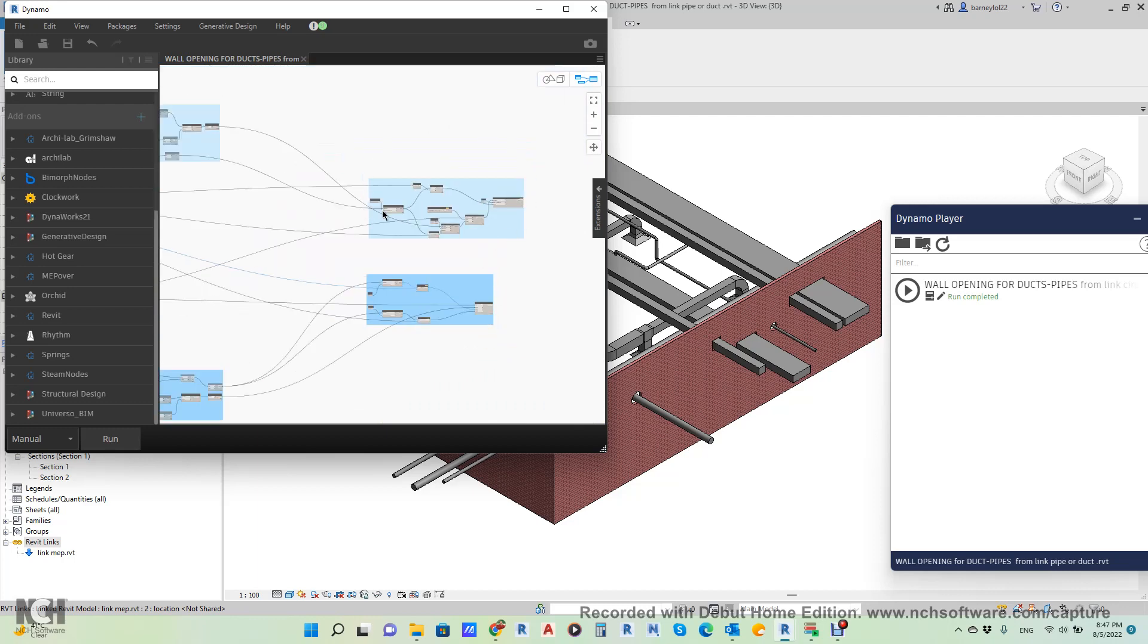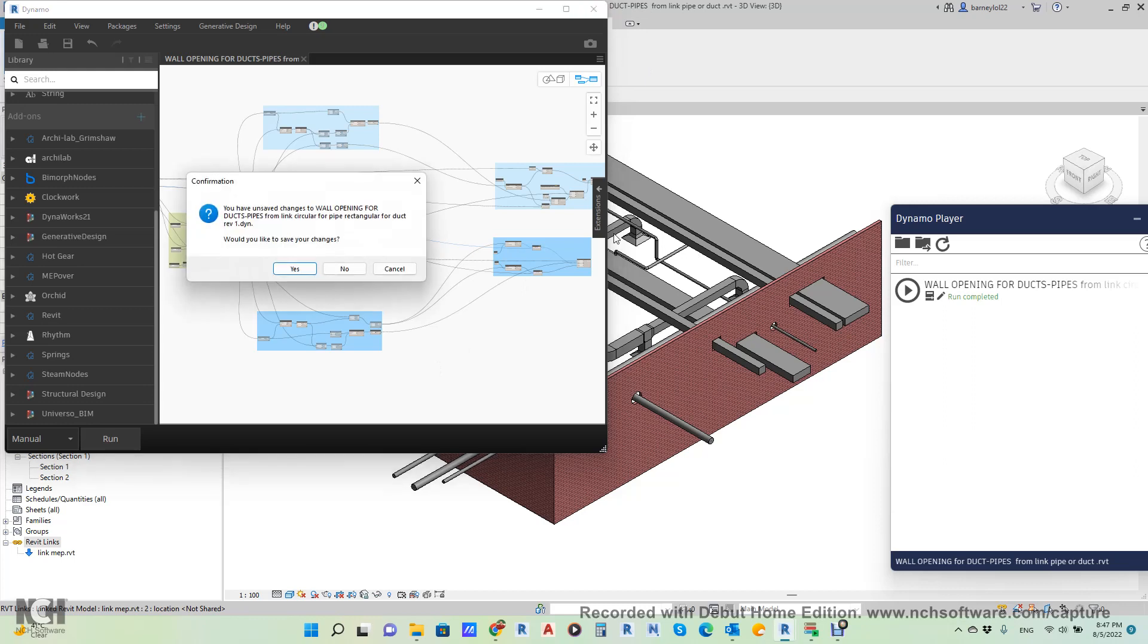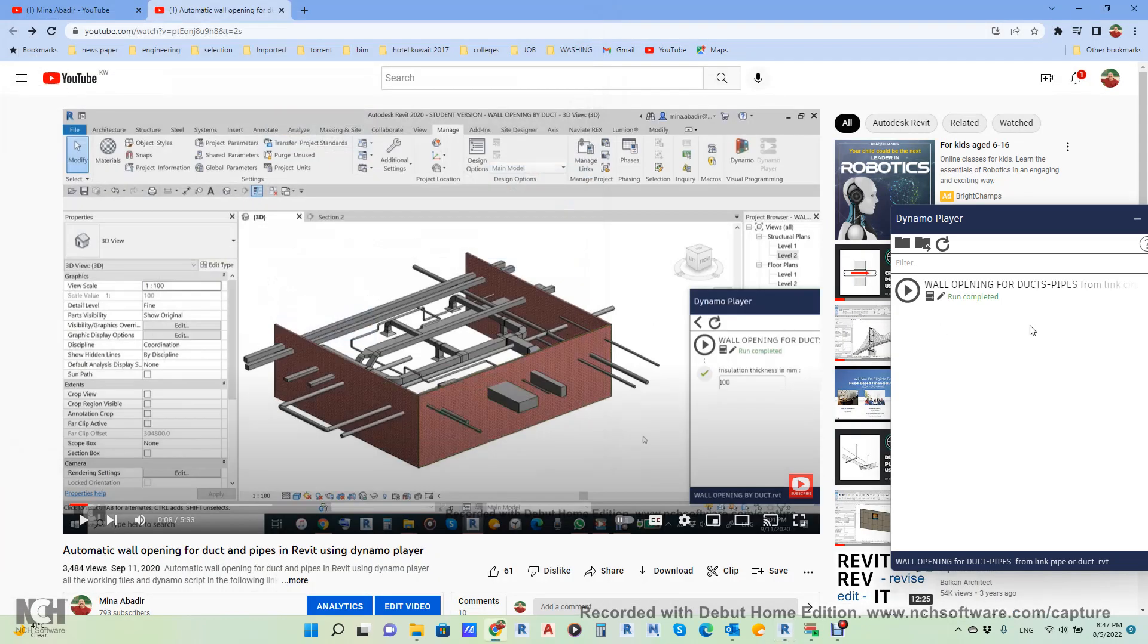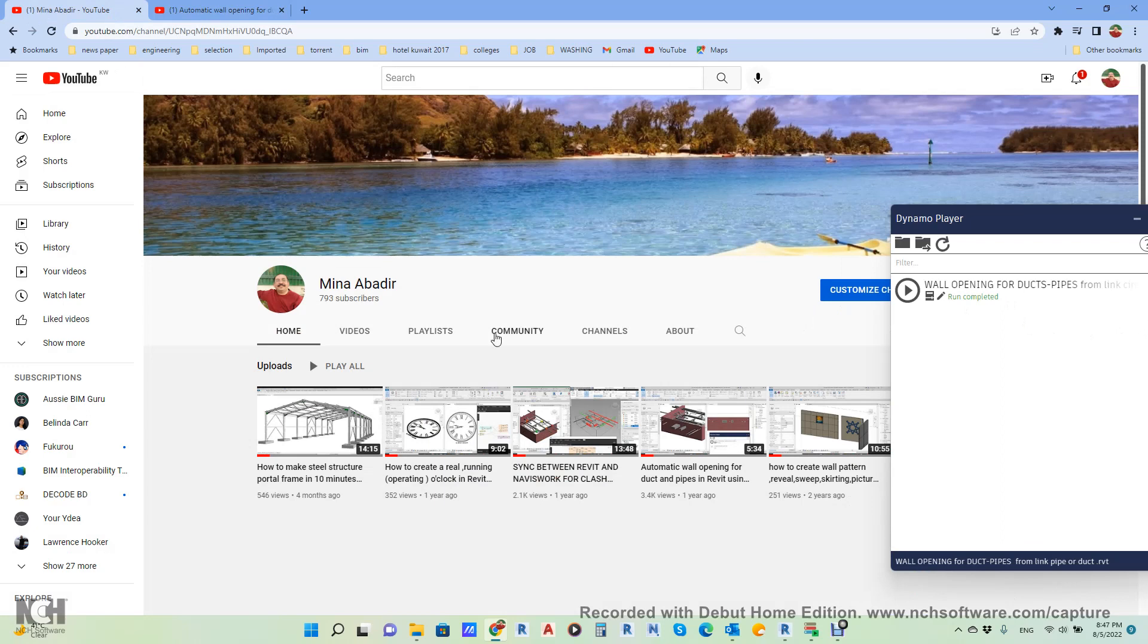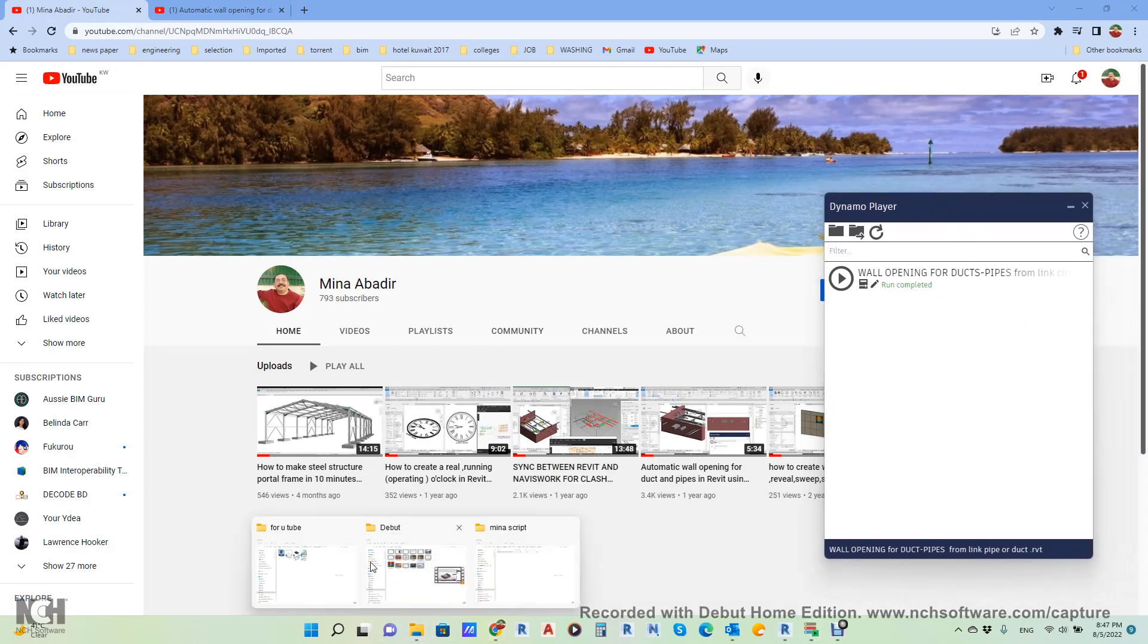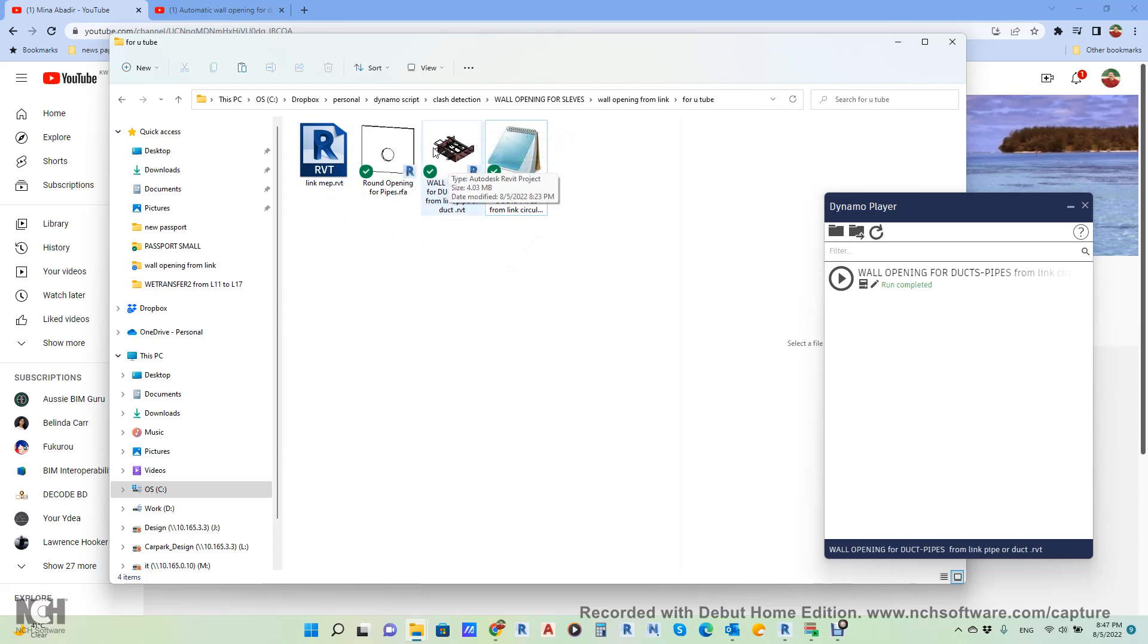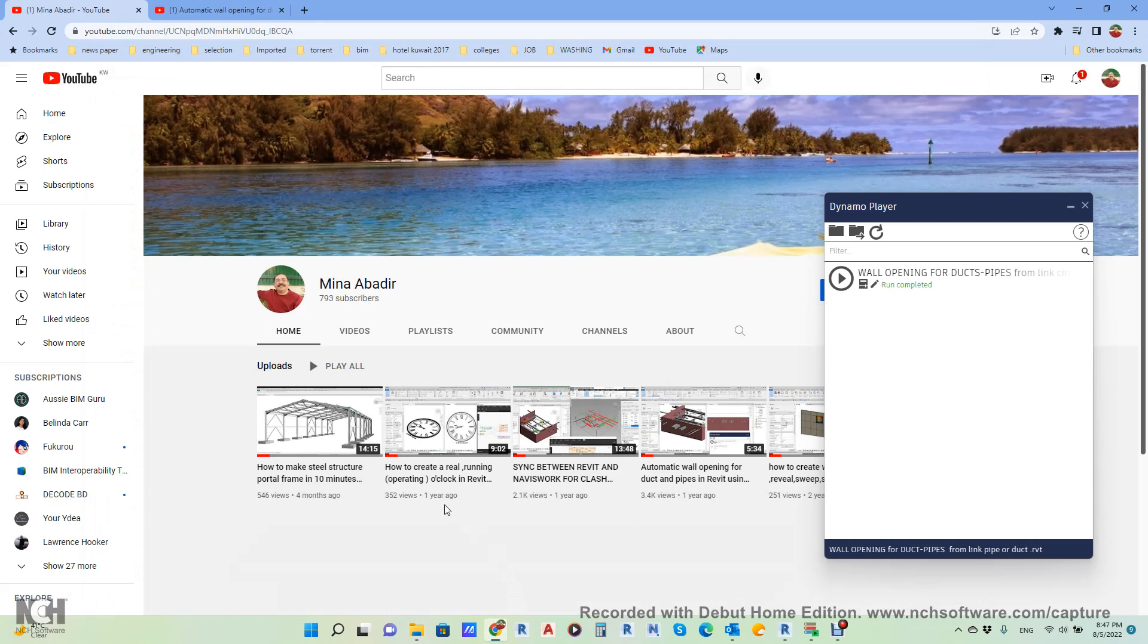As I told you, all this will be uploaded to my channel after I finish this video. You will find it here. And this is the file which you will find—the link and the family and the project itself linked, and the Dynamo script. If you like this video, kindly like and subscribe and put your comment if you have any comment, and I will reply. Thanks for watching.